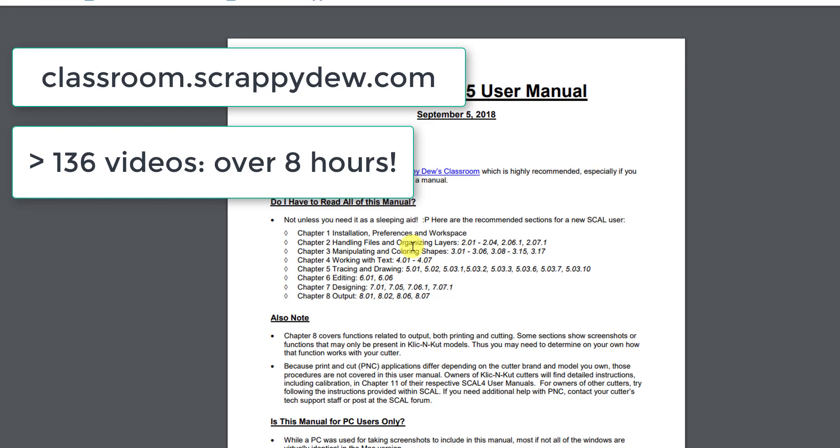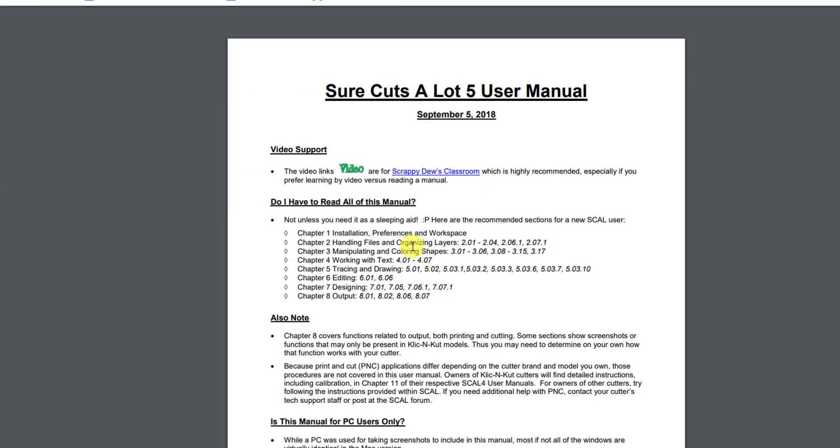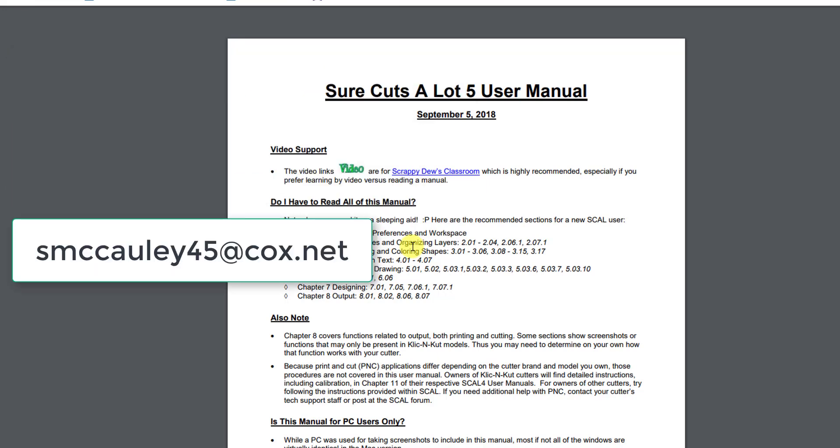And I want to thank you so much for watching this video. And if you have any questions, please contact me at my email. And this is my email address right here, smcauley45 at cox.net. Again, thanks for watching.